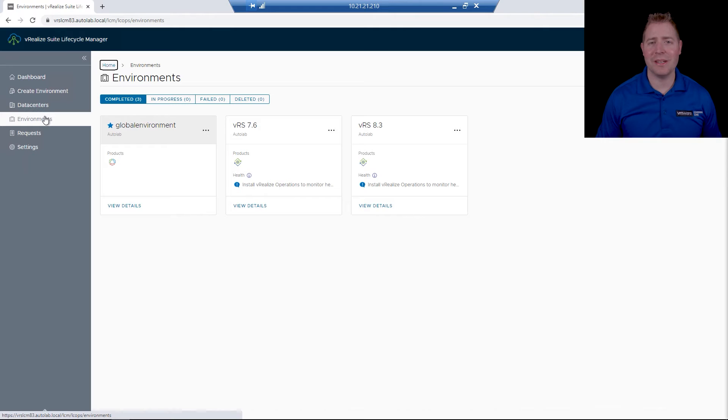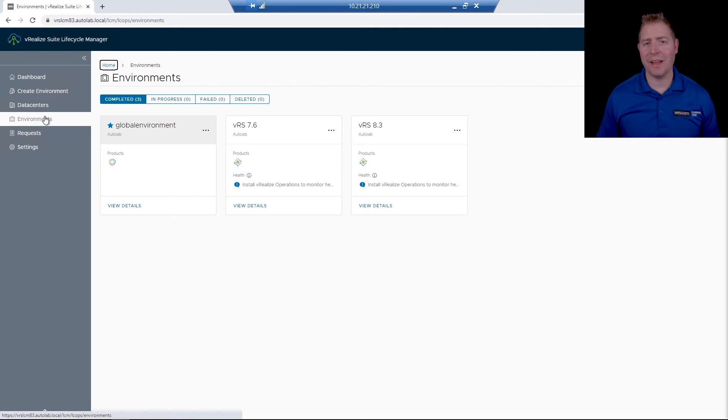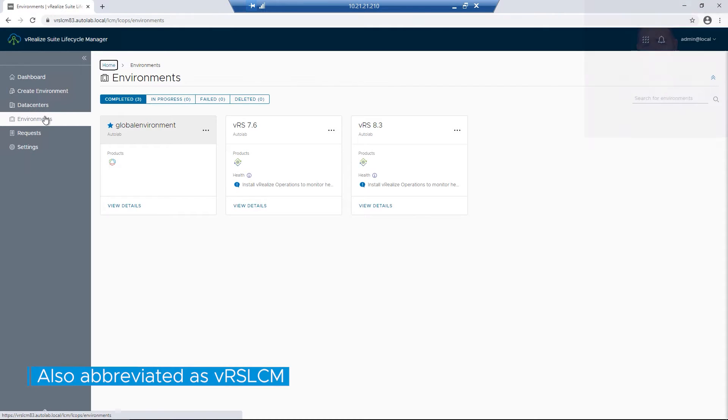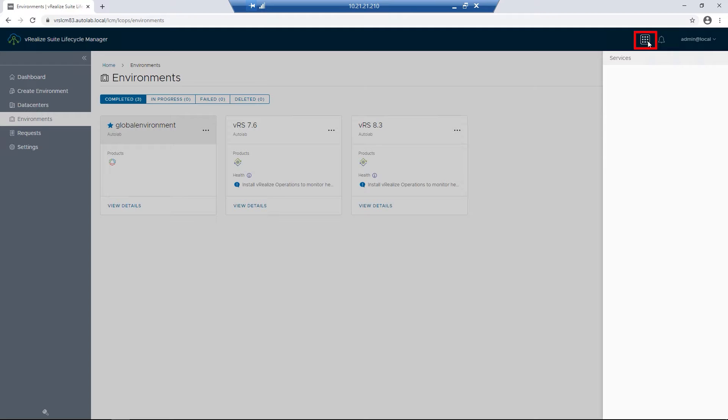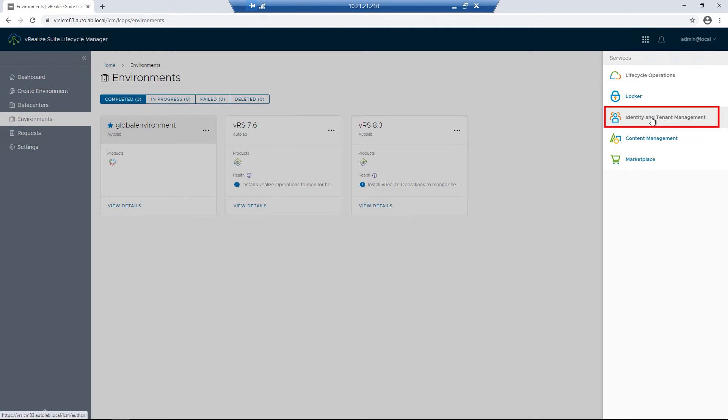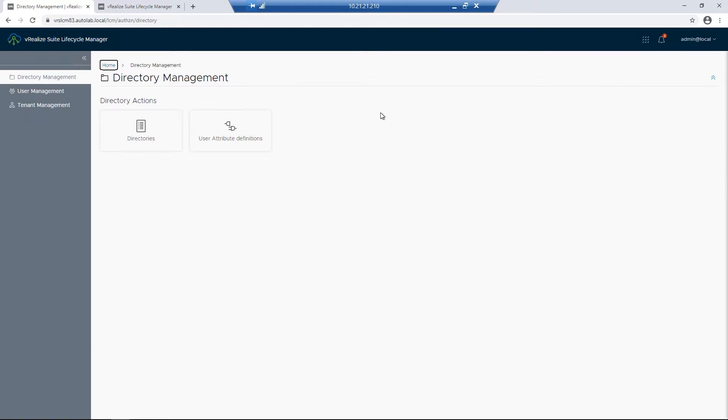I've already logged into our Viralize Suite Lifecycle Manager, which I'll just abbreviate as LCM. In the upper-hand corner, I'm going to click on our Services square, and then click on Identity Tenant Management. I'll then click on Tenant Management.